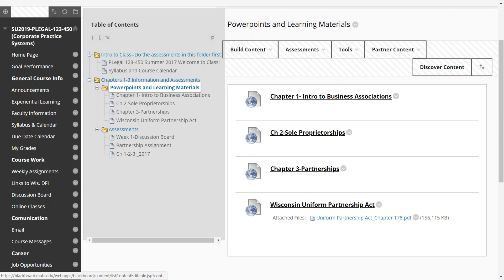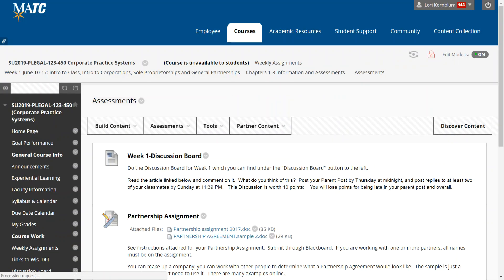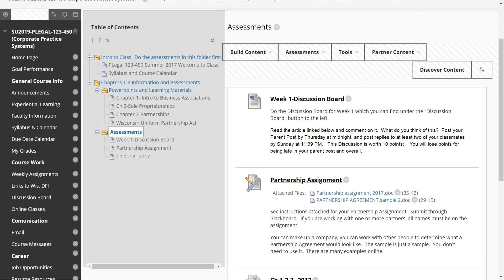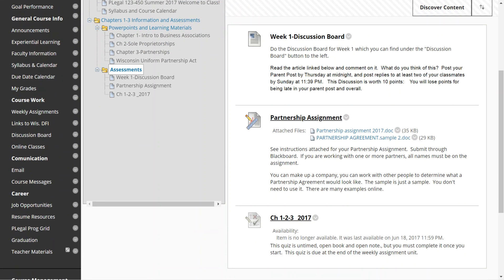And then you will have assessments. So you can click on assessments and you'll see that you have a discussion board for this link and then you have an assignment and a quiz which will be open for you.